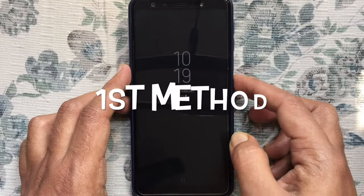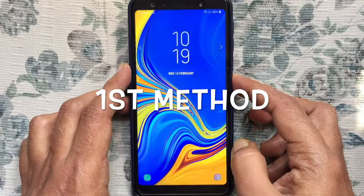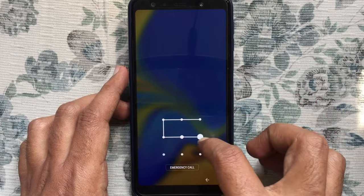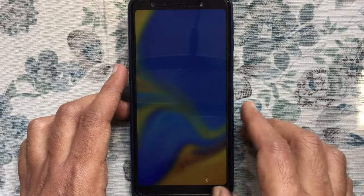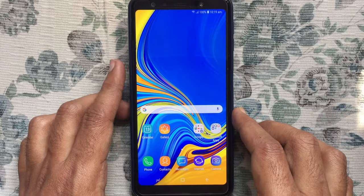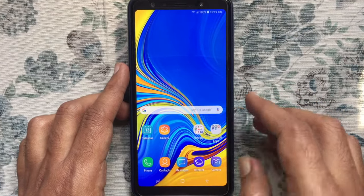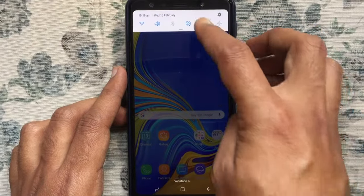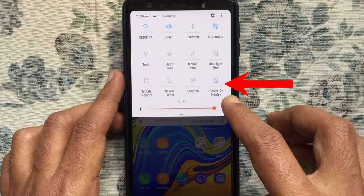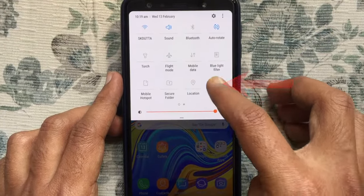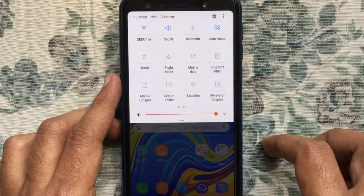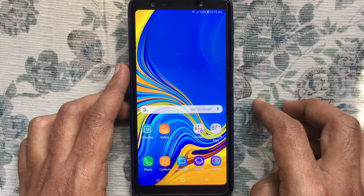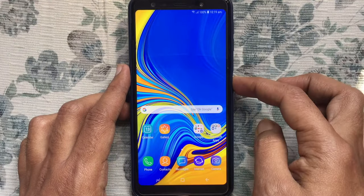First, I like to show you the easiest way to turn off always on display. Just swipe from top and turn off always on display. That's it, always on display turned off.